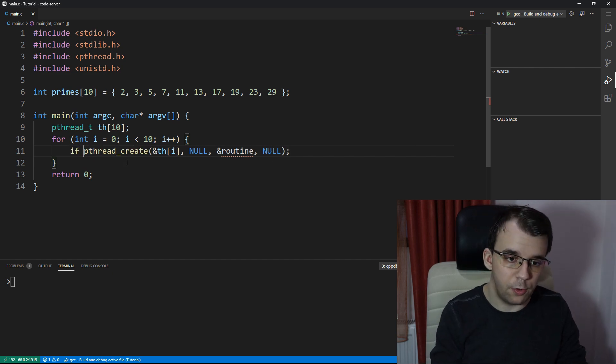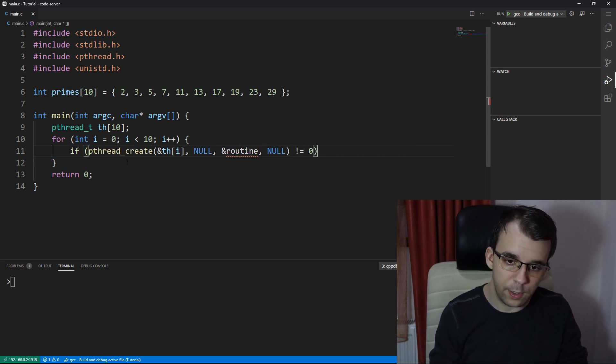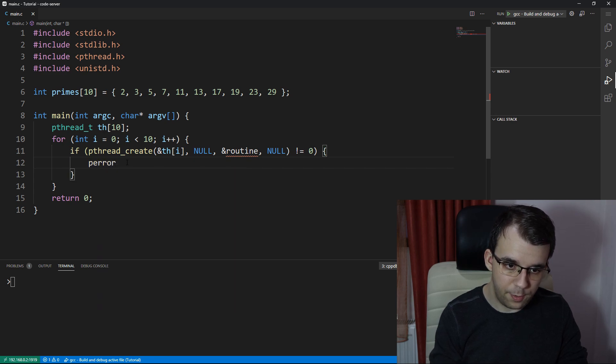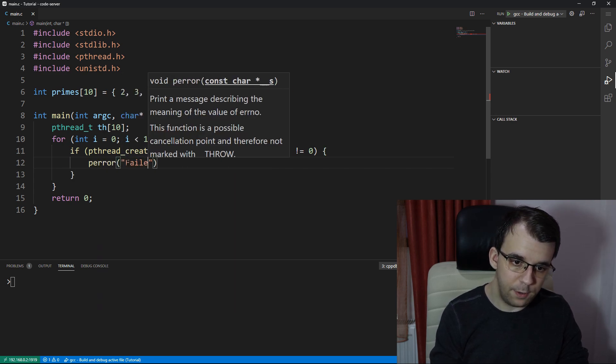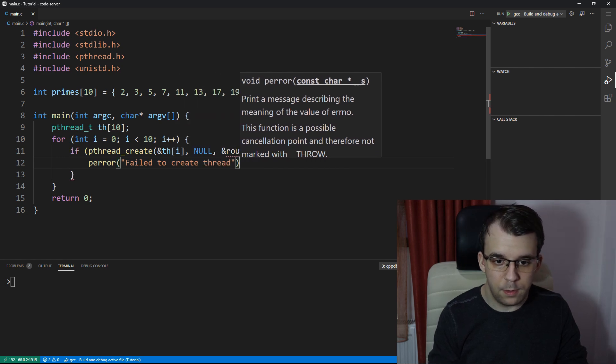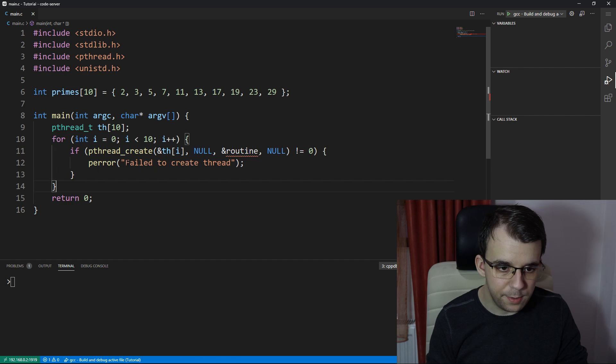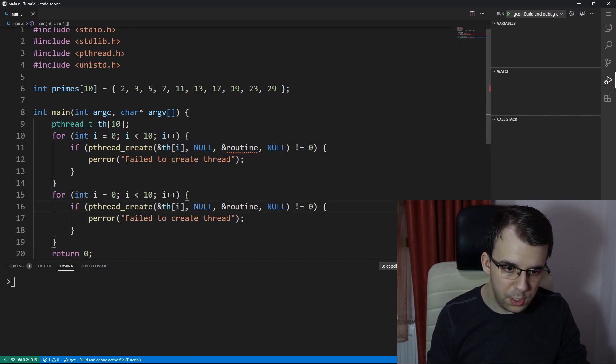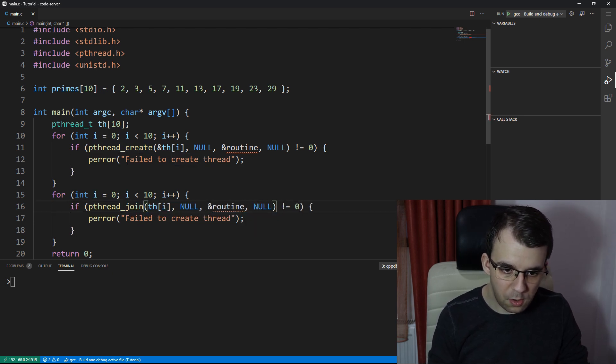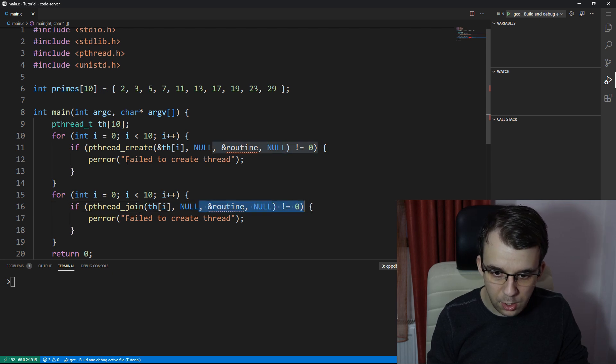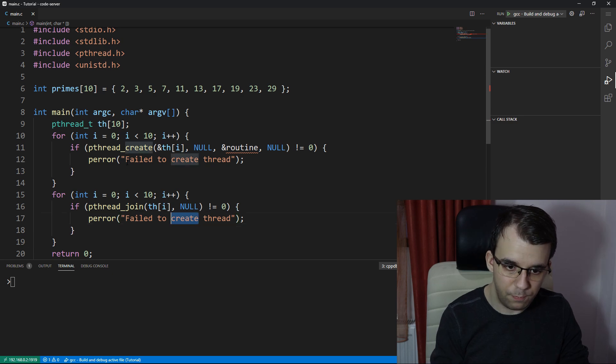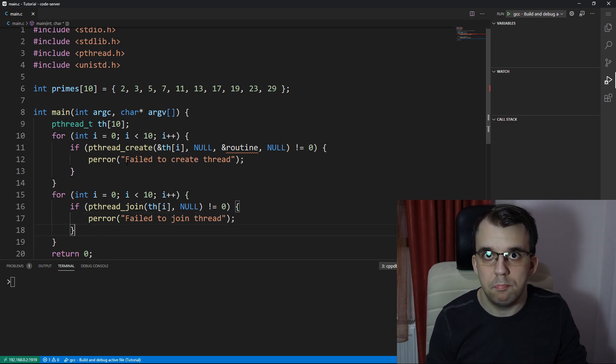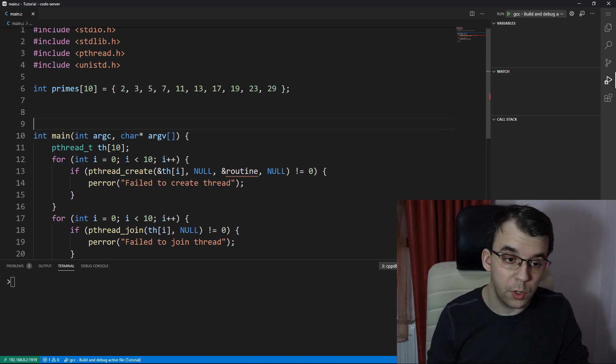And of course we should check for errors. I'm going to say if this doesn't equal 0, then perror, let's say, failed to create thread. All right. That's all fine. And then of course basically the same thing for joining. So pthread_join here. And this guy only needs the value. So that's actually very important to know. And no more parameters here. And this is fail to join thread.